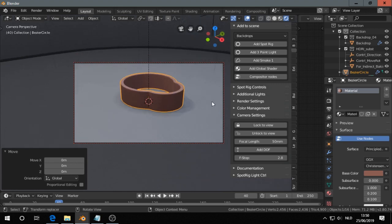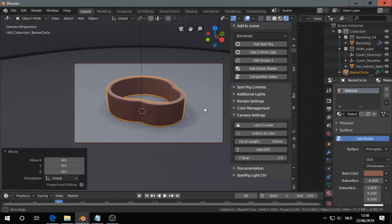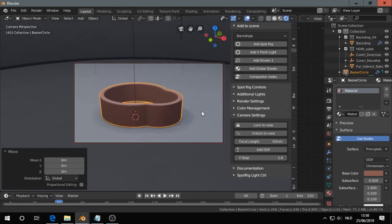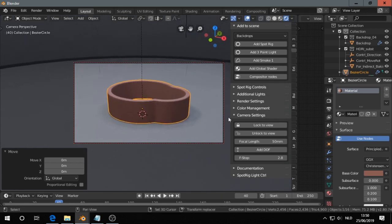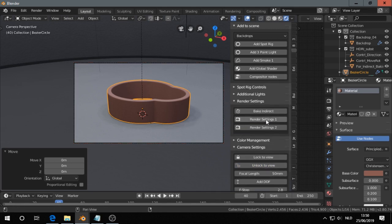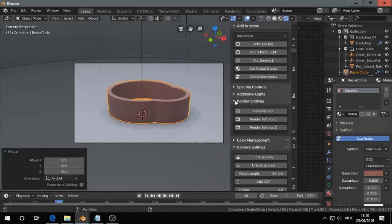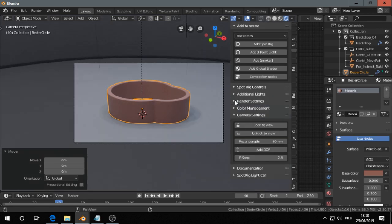By the way, this is the Eevee Express add-on. That's an add-on I made myself. That's to set up a scene quite quickly for Eevee, but you can also use it for cycles.